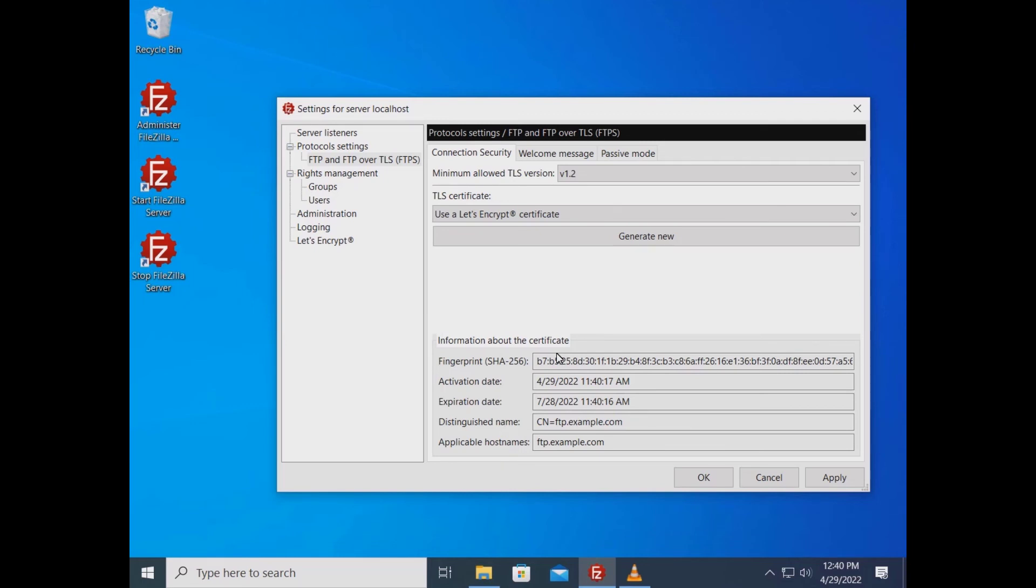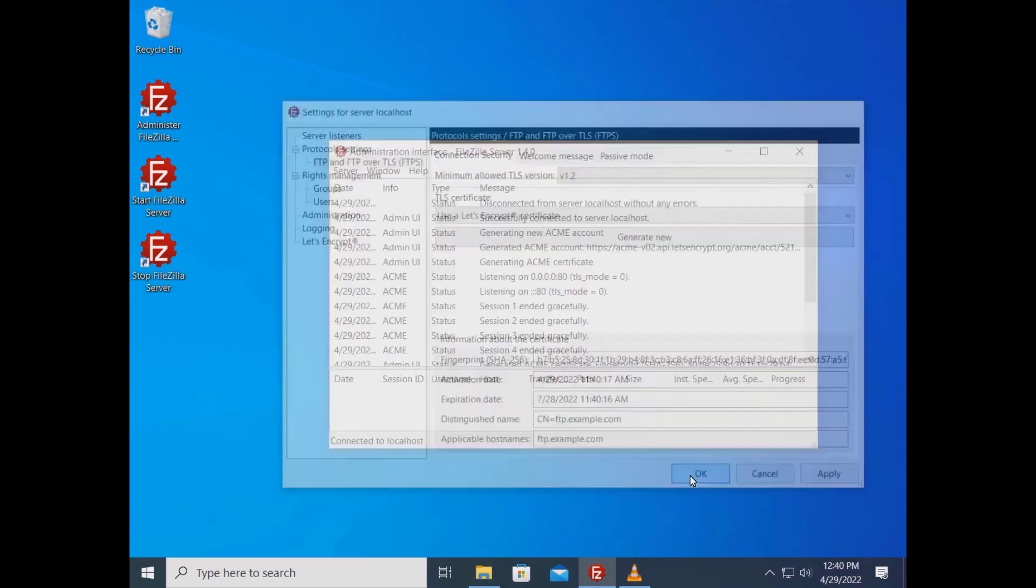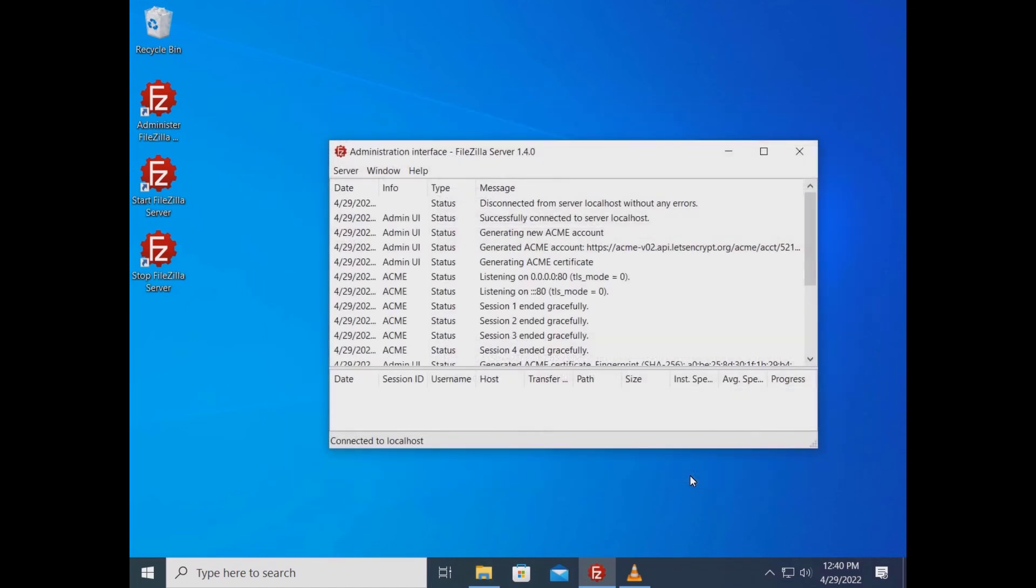If everything works you'll get the certificate. Click the OK button to start using the new certificate. The log will show that a new certificate has been generated.